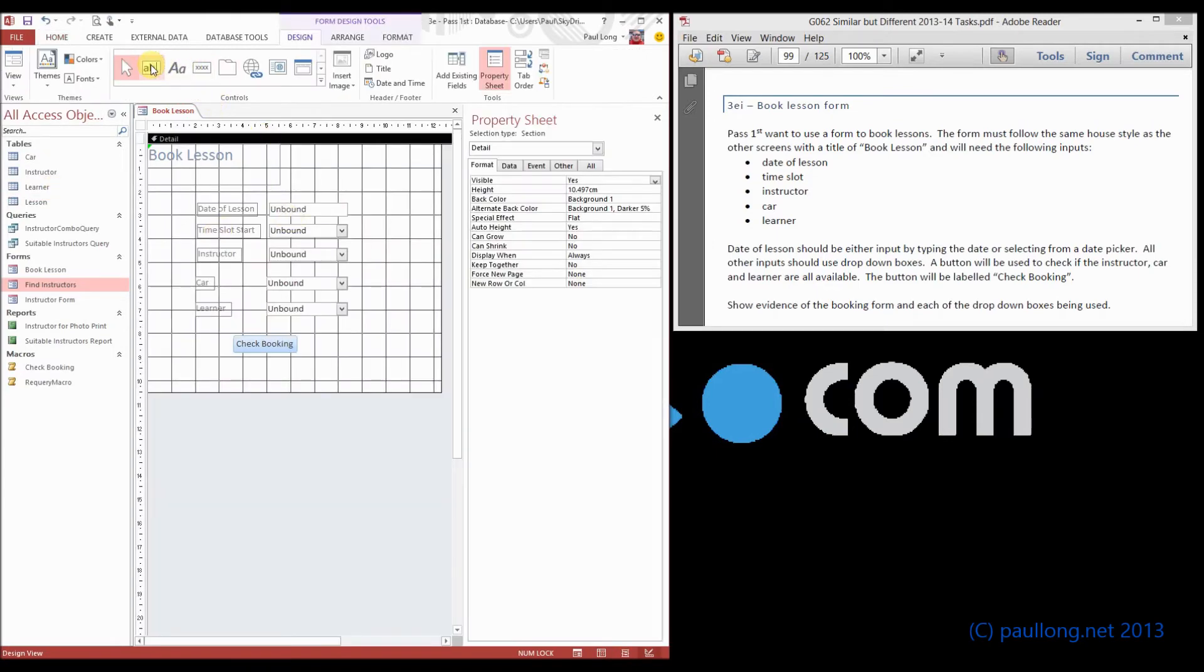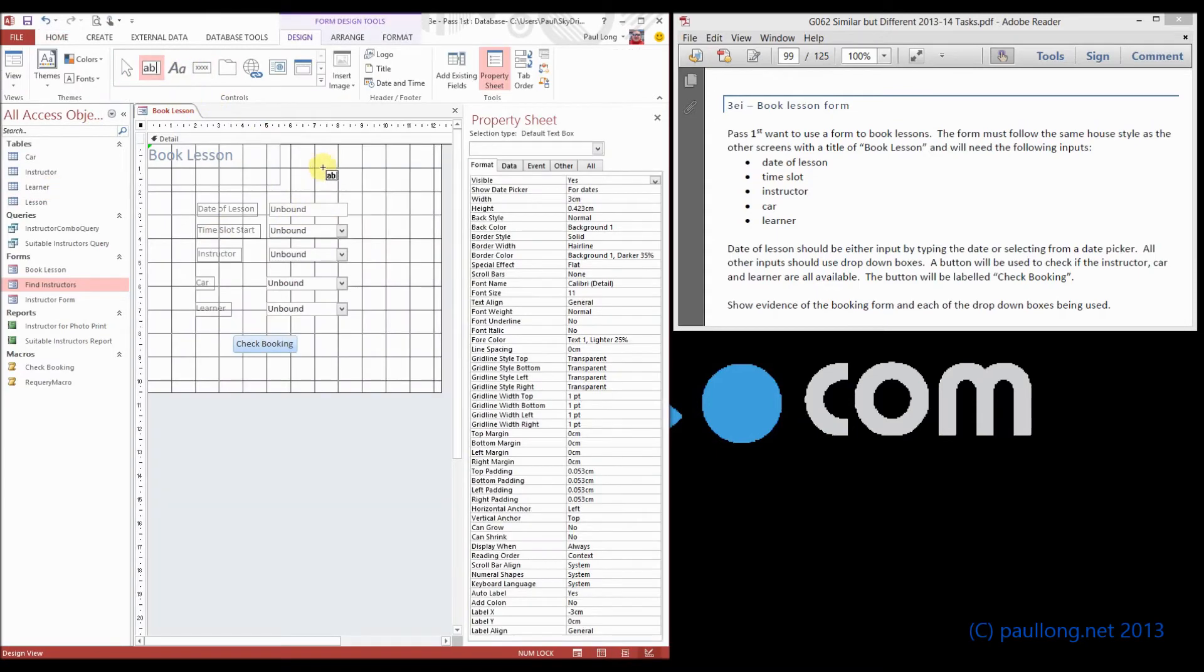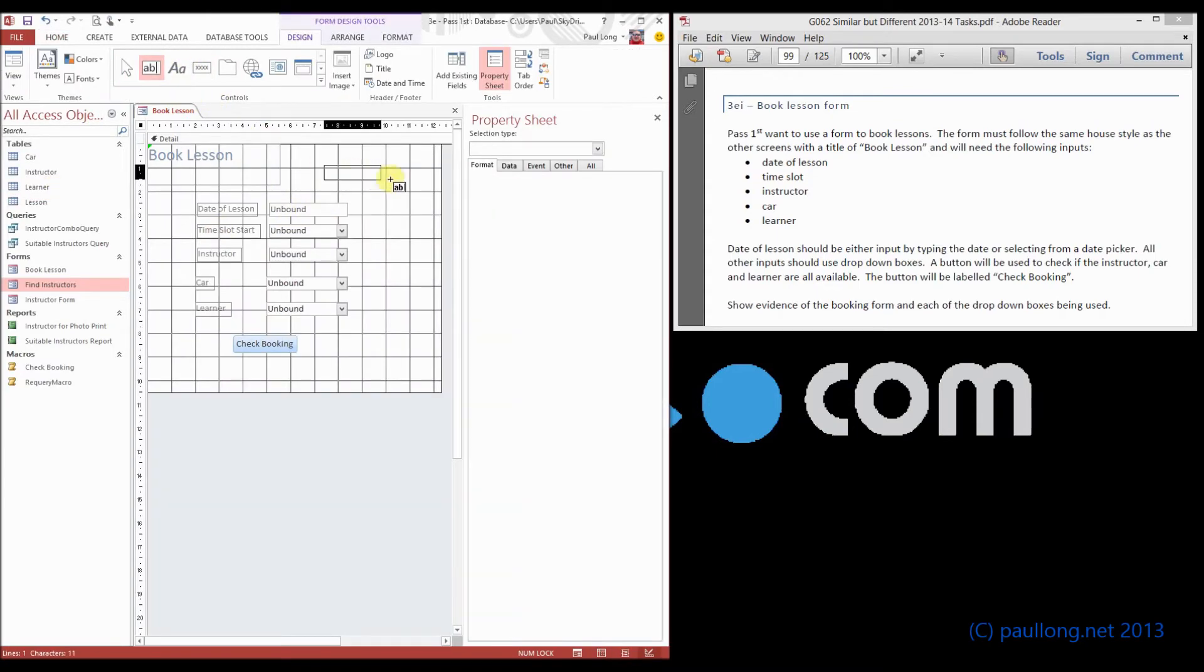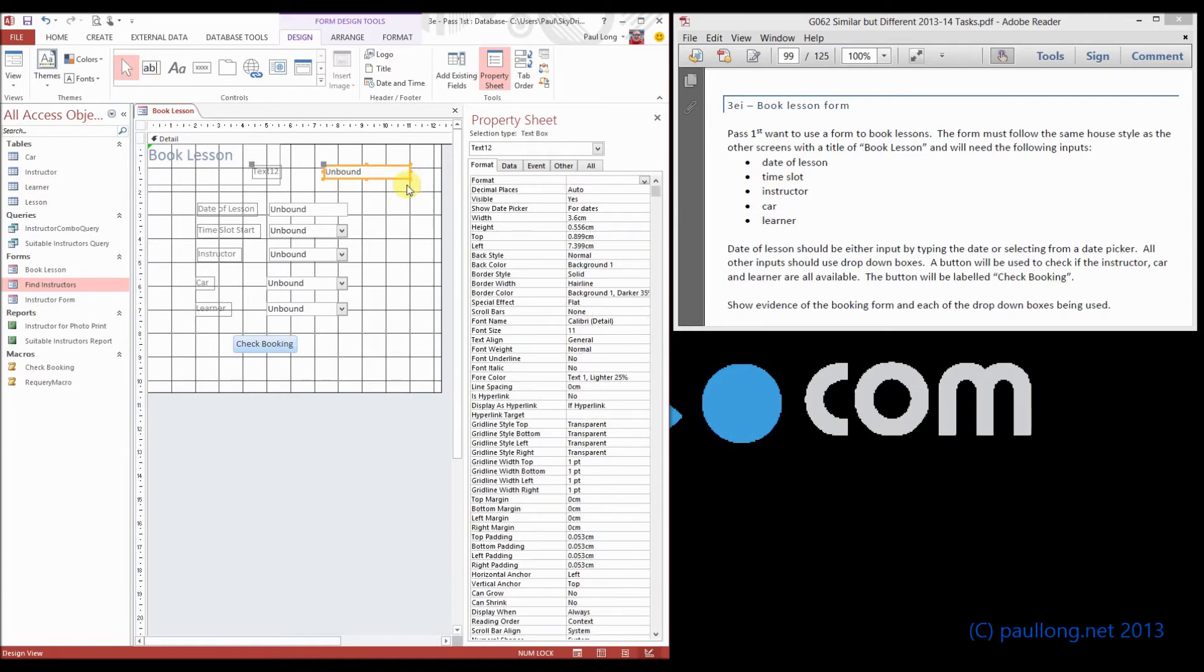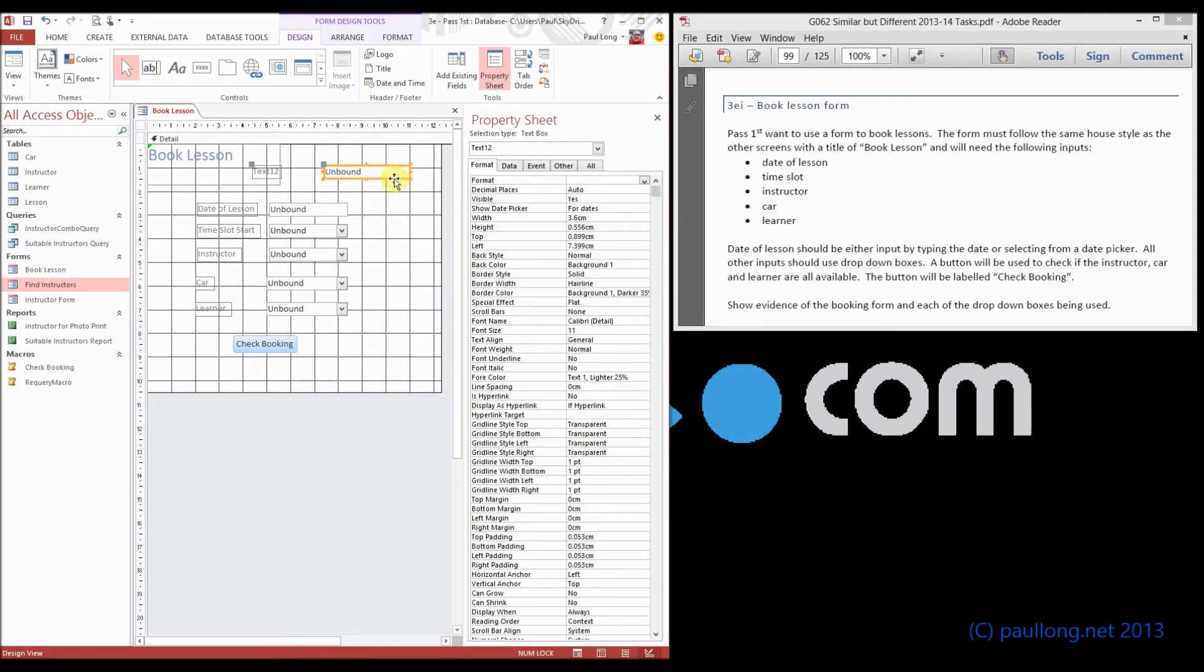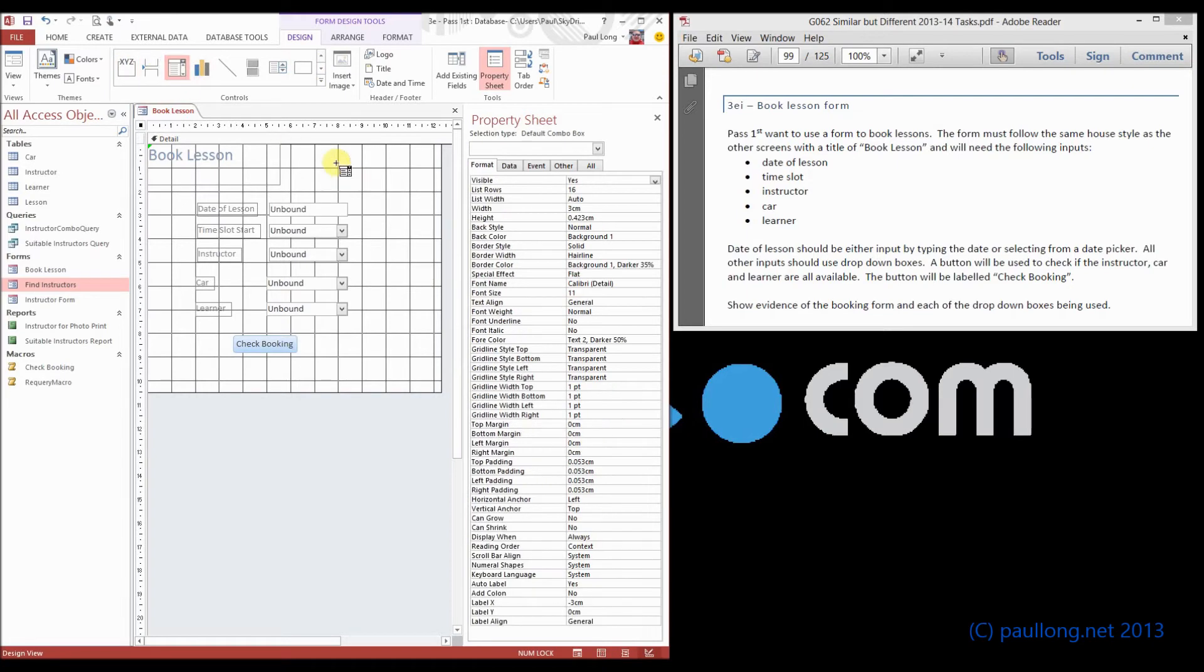And now what we'll do is we'll recreate our instructor combo box. So I'm just going to do it over here for now, so you can see. That's a text box. That won't help, will it? So let's try the combo box instead.